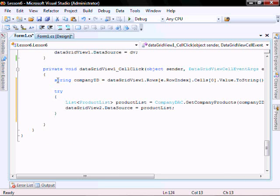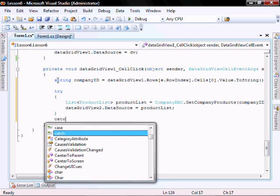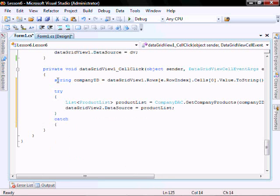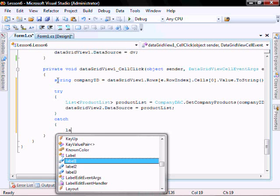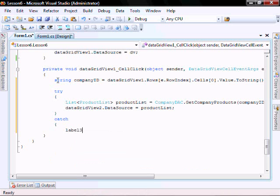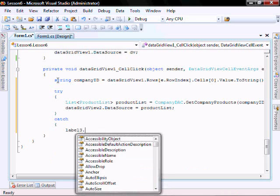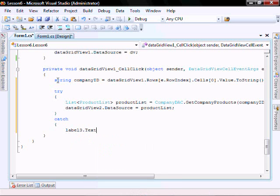Catch. label three dot text equals error